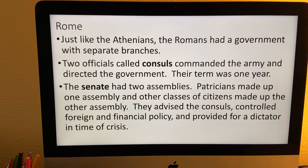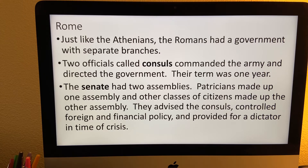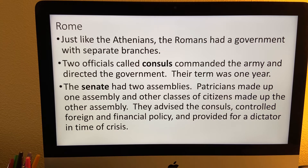Just like the Athenians, the Romans had a government of separate branches, typically made up of two branches. You have the overarching consuls and the senate. Within the consuls, there were two officials: one commanded the army while the other directed the government, and they served one year. The senate was made up of two assemblies as well — the patricians made up one assembly, and the other classes of citizens made up the other. They advised the consuls, controlled foreign and financial policy, and could provide for a dictator in time of crisis.